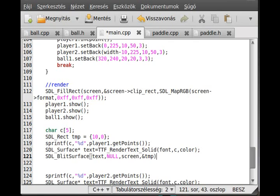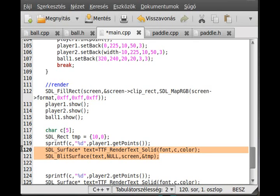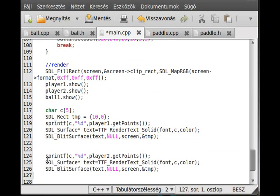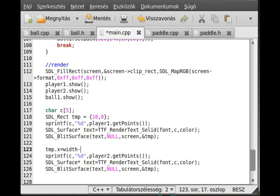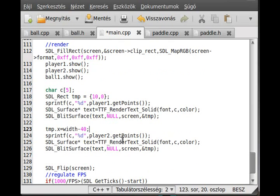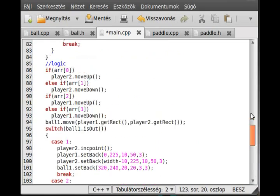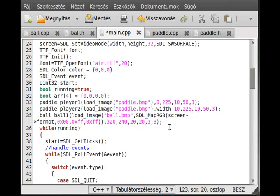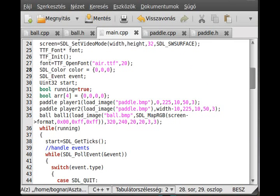And now we have to make the second, so we just use the blit surface again and change the tmp. So tmp.x equals to width minus 40, and the y remains 0. And basically that's it. I'll just check one thing. Did I put a semicolon after the color initialization? Nope. So now we can try to compile it and run it.